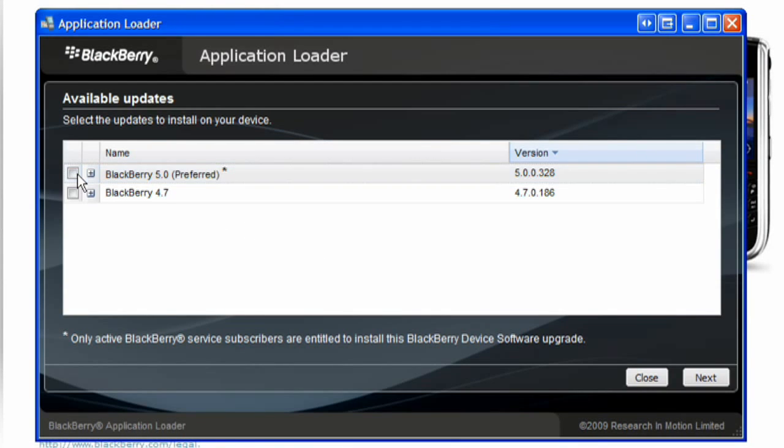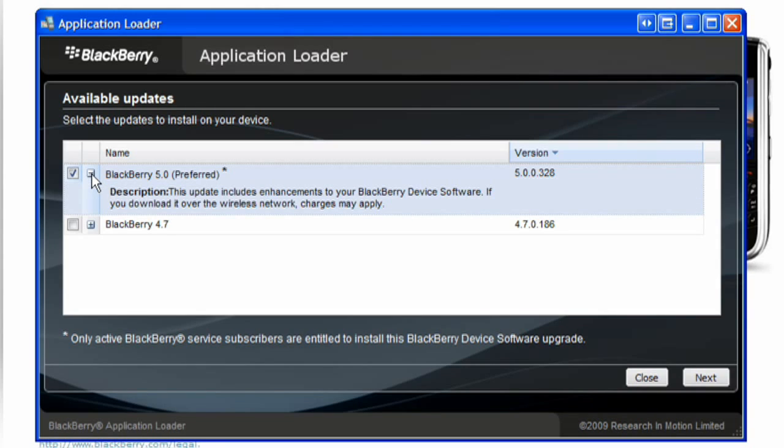On the Update Summary screen, select the checkbox beside the update that you want to install. Click Next.